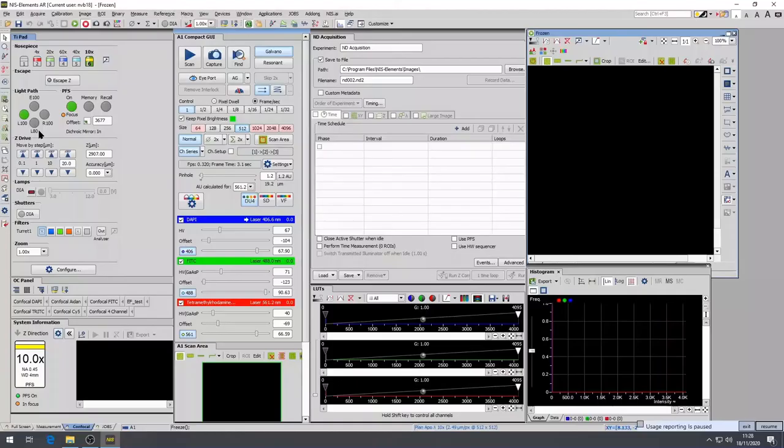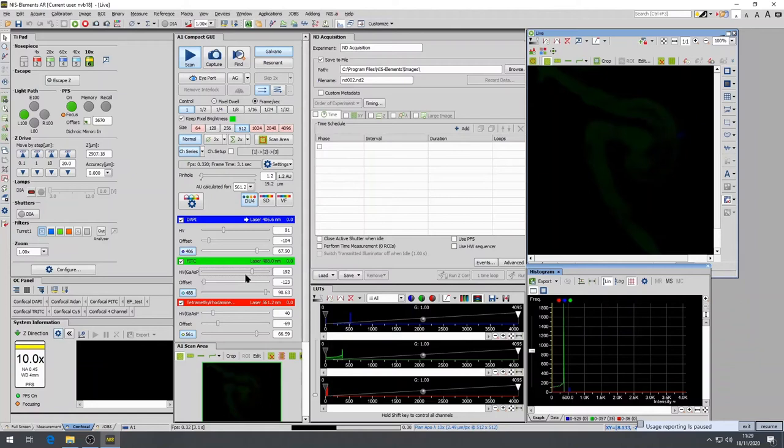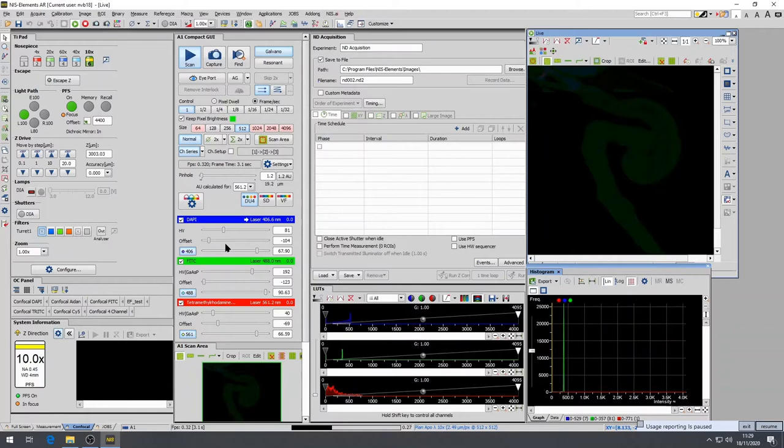If you have not set up the scan settings, the scan will automatically default to the previous scan settings. The default setting is to scan usually all laser lines simultaneously. This reduces the scan time, but increases the chance of channels bleeding through into each other. For this instance, you can see the DAPI, FITC and TRITC channels are scanned at the same time.